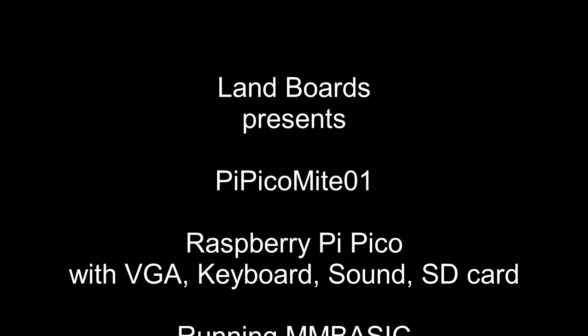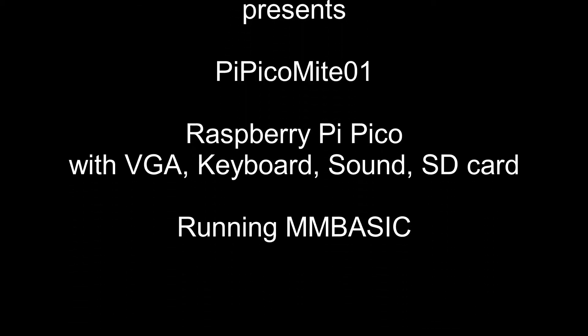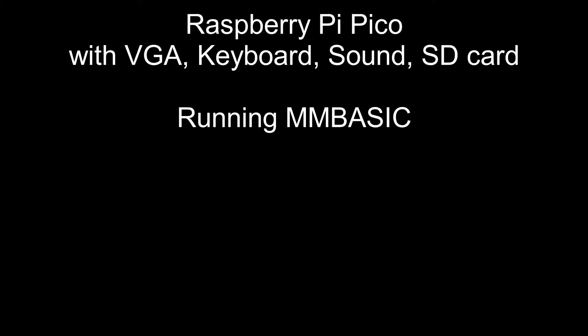Alright, let's take a look at the Pi PicoMite card. Let's start out by taking a look at the features that the card provides.